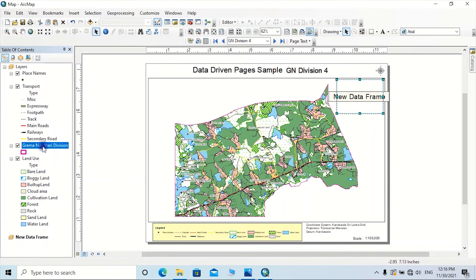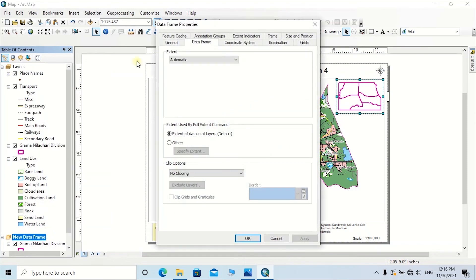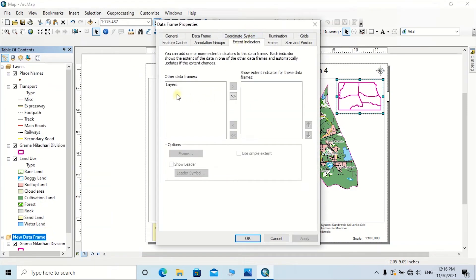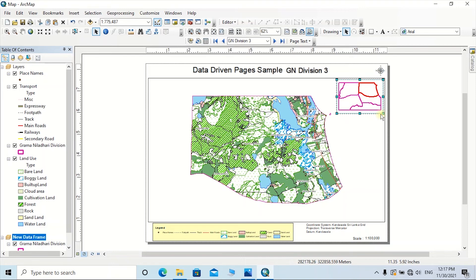Now the entire area is previewed on this frame, and we need to highlight the relevant GN division from all the polygons. Right-click on the new data frame, go to Properties, select the Extent Indicators tab, click on Layers, then click the arrow to add the layers to show the extent indicator. Click Apply. Now you can see the relevant GN division boundary is highlighted on this data frame. This key diagram helps identify the exact location of the area. You can also enter a title and other essential information for this frame.